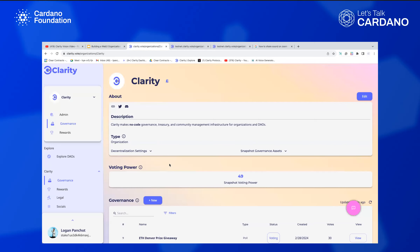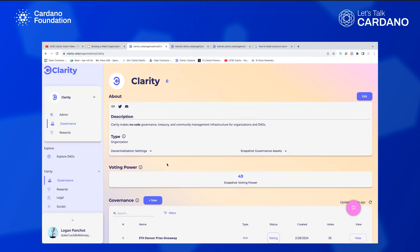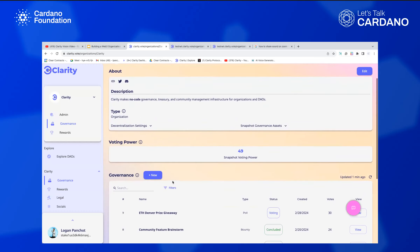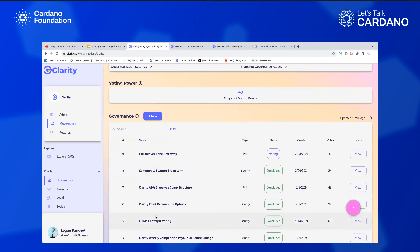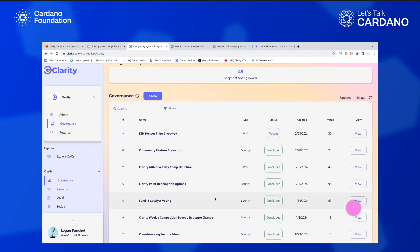We're going to look at examples of off-chain governance actions, creating them, and how you can grow, engage, and incentivize your community within the Clarity platform — by showing how we do it in our own organization. We actually use our community management systems internally. On the governance page, you can see all the settings of your DAO, your voting power, and a list of all the different governance actions that have been voted on in the Clarity DAO.